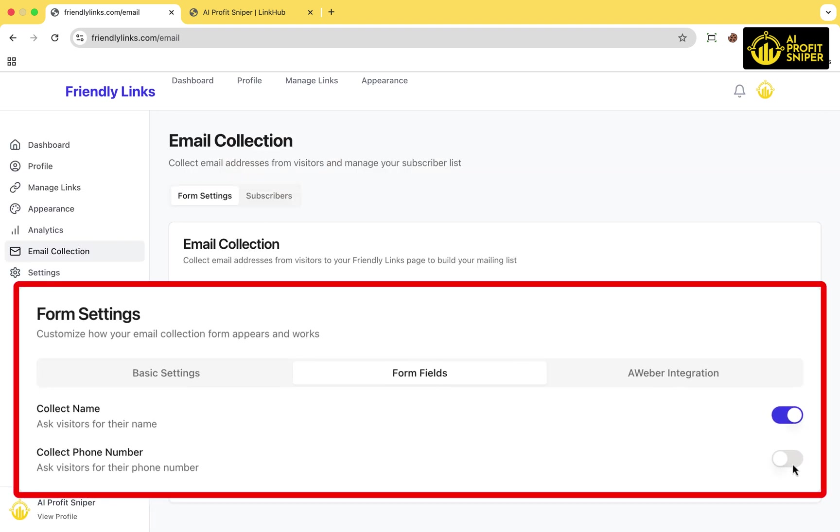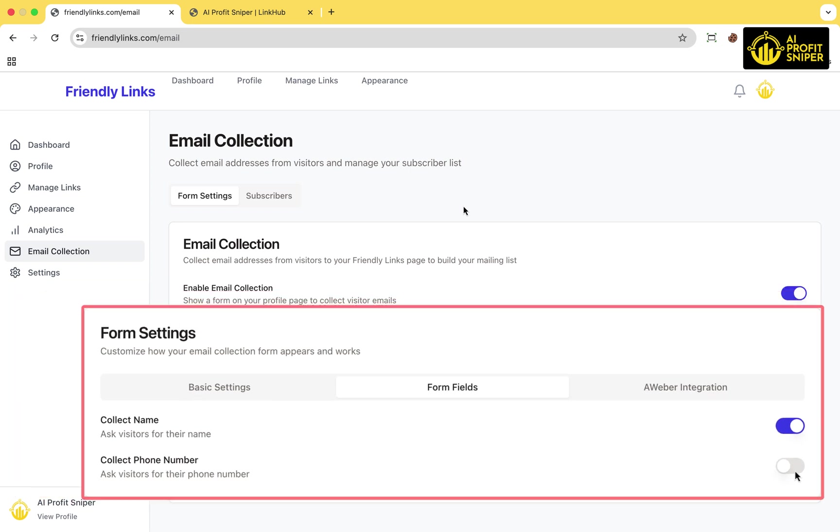In the form field section, select the information you want to collect, such as name, email, and phone number. For this demonstration, I'll enable the phone number field.